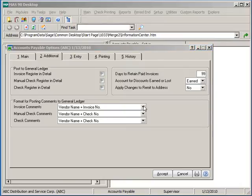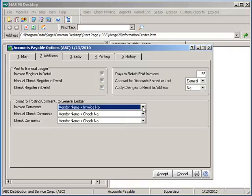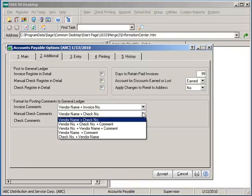The format for posting comments to General Ledger control the level of comment detail from the various types of AP transactions. These can include header and detail comments as well as supporting information such as vendor number, vendor name, and transaction number.